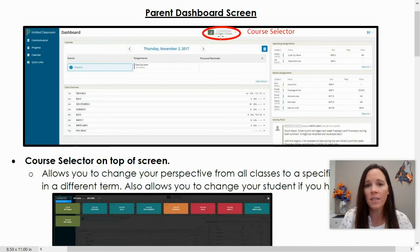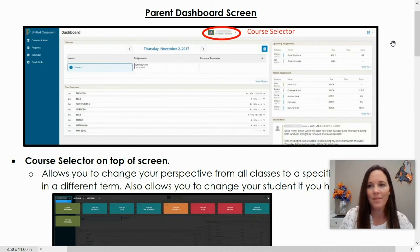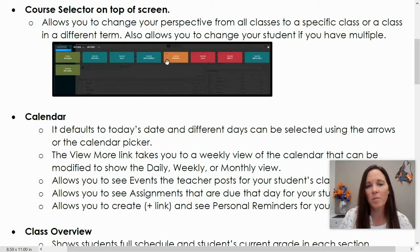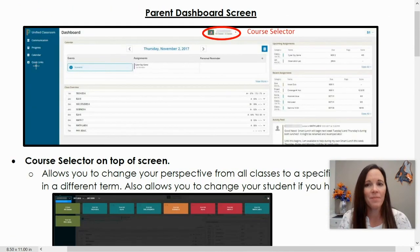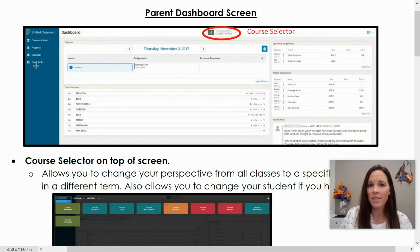You can get more detail for one particular class. Or if you have another child, you can click to change to that other child or children. You'll have a list of options for the classes you can select, and clicking on a particular class will give you more detail. Those are the basics on how to access PowerSchool and get signed up for the first time. Thanks for watching!